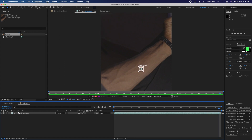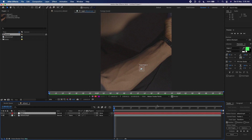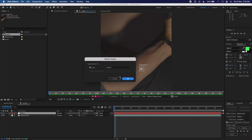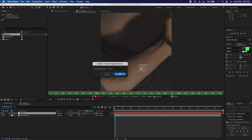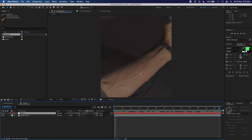The next thing to do is go to Layer and create a new Null Object. A Null Object is just an empty layer where you can attach things to. I'm going to go to Edit Target and make sure it's set to Null 1, click OK, then Apply — X and Y. Now I have the null following my arm.